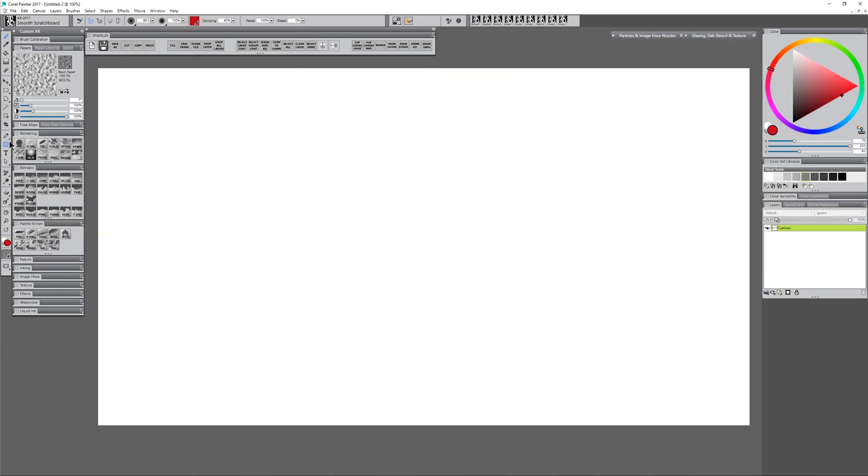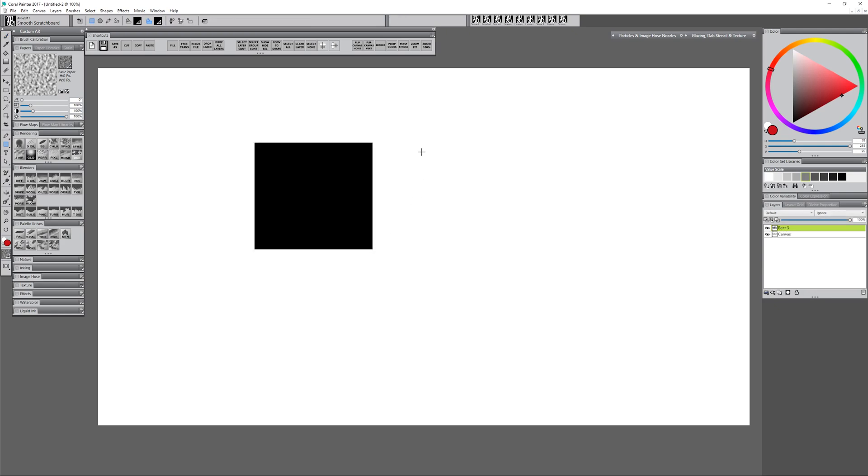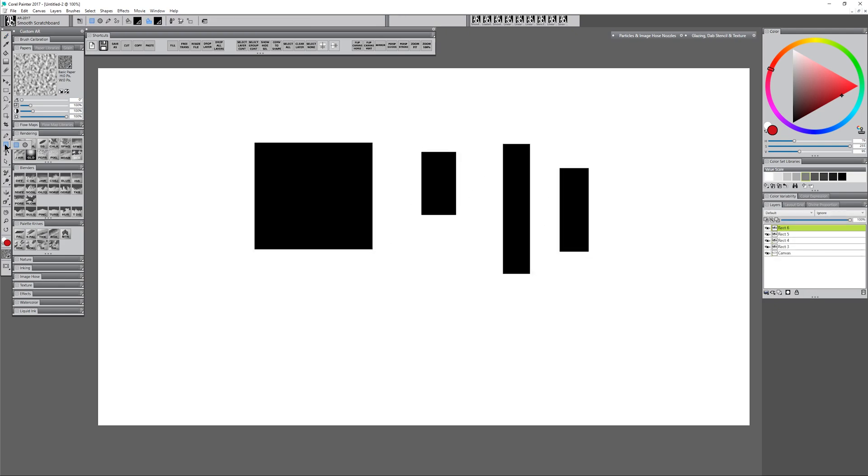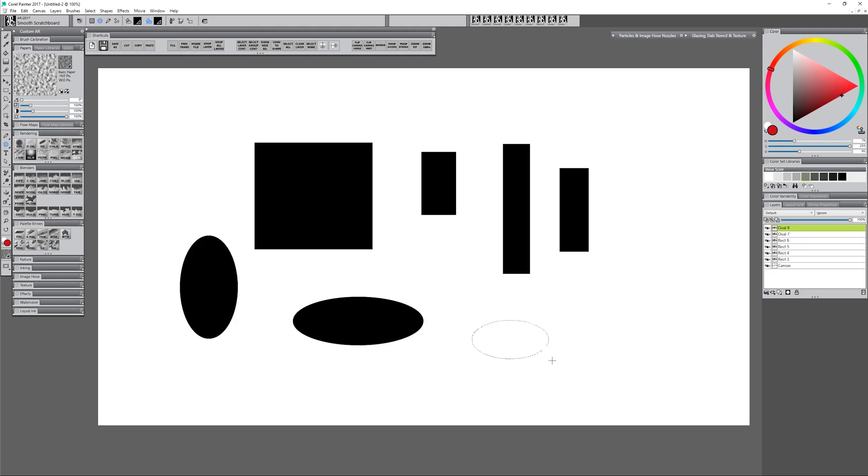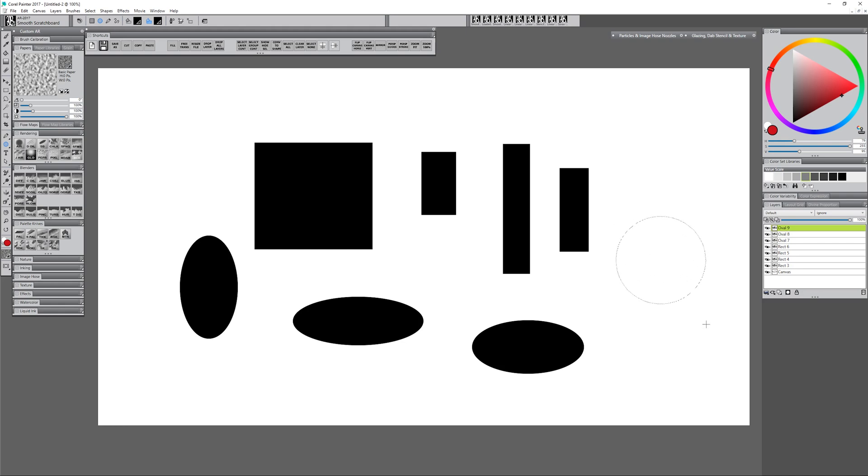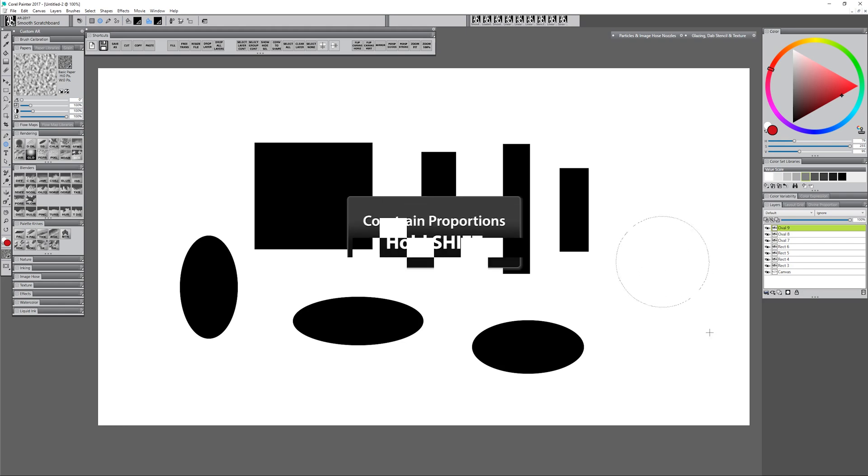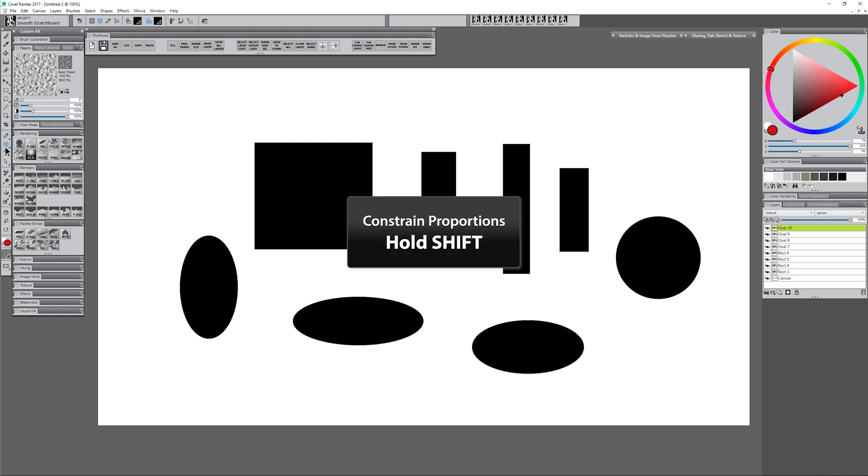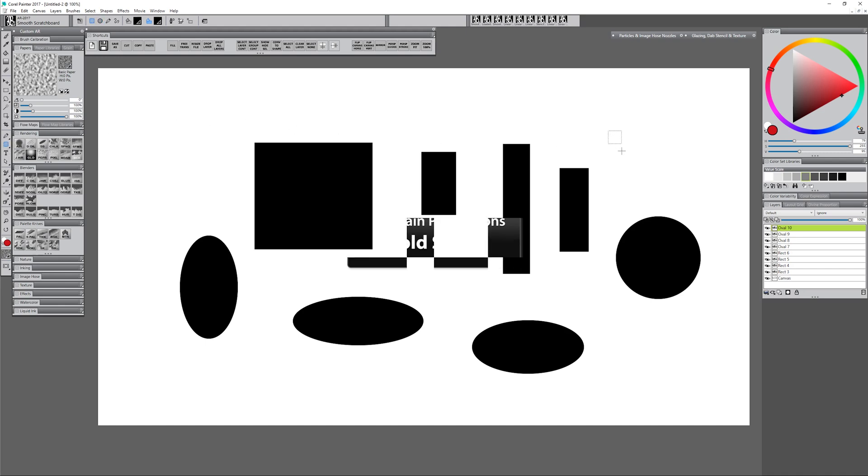You can also use the shape tools. There's the rectangular shape that will let you draw different shapes. If you tap and hold on that same tool you can also get the elliptical shape tool, and you can make ellipses or ovals, and you can make circles. If you hold down shift you'll get a perfect circle. Same goes for the rectangular shape tool. If you want a perfect square just hold down shift.